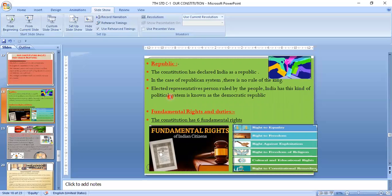Another feature of the Indian Constitution is the republic system. Republic means there is no rule of kings — only the rule of elected representatives. This is also called democracy: by the people, for the people, of the people. India has a democratic republic political system with no rule of kings, only elected representatives.